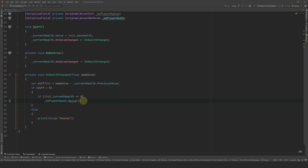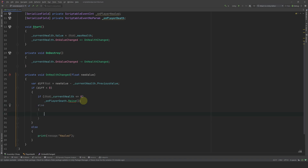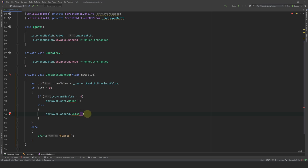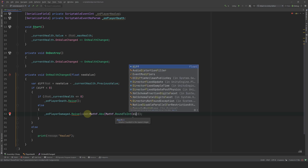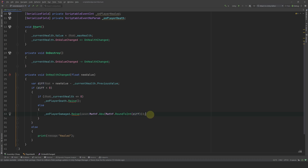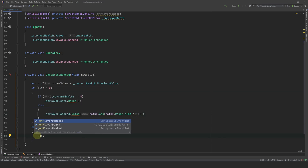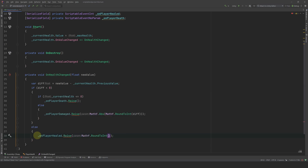Done. Now, if we took damage and we are not dead, then we can raise OnPlayerDamaged. As a reminder, our variable diff is the difference between the new health value and the previous value — which is the damage amount. Since diff is a negative float, we want to send a positive int, so we use the absolute value and round it: Mathf.Abs(Mathf.RoundToInt(diff)). The last one is easy — we simply call OnPlayerHealed and send diff as an int when the player gets healed.